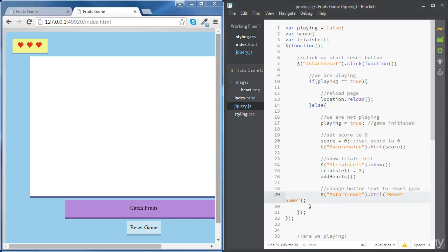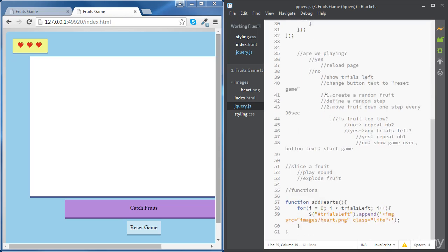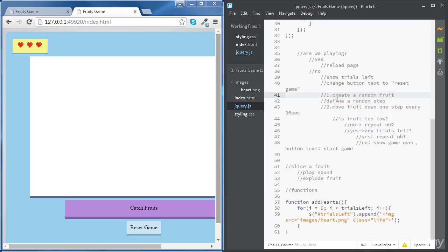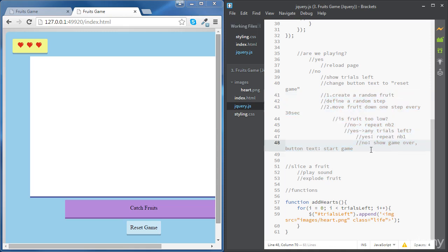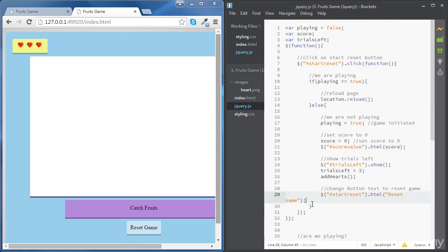Now the next step is to start sending fruits. We're going to create a random fruit and start moving it down, doing all those checks and going through all this list of actions. It would be a good idea to place all this inside a function, which we're going to call 'StartAction'.